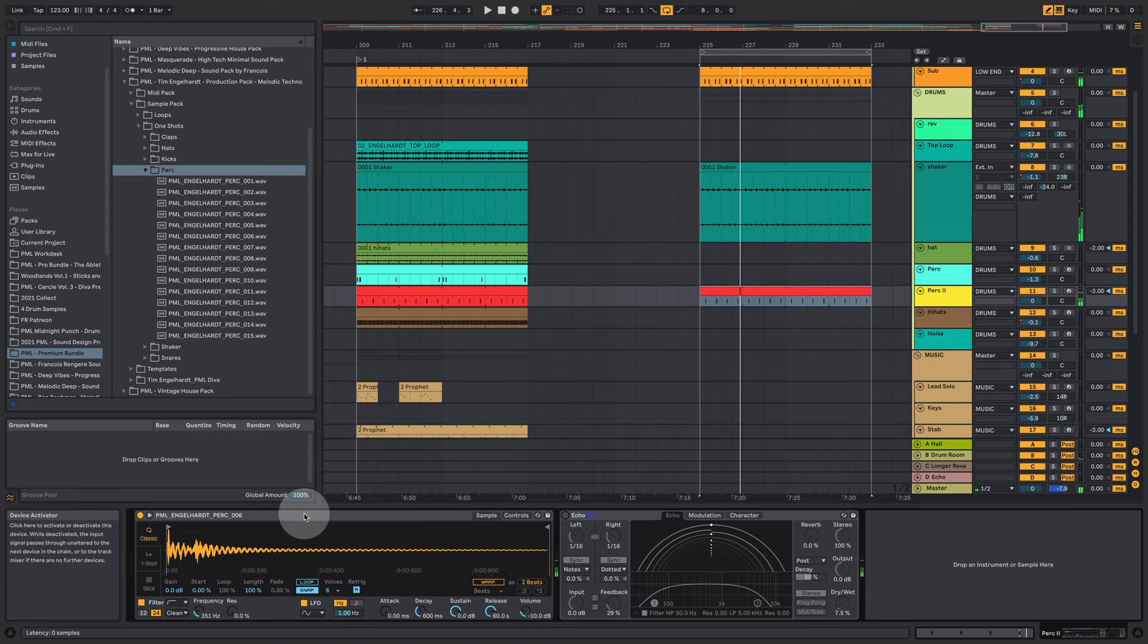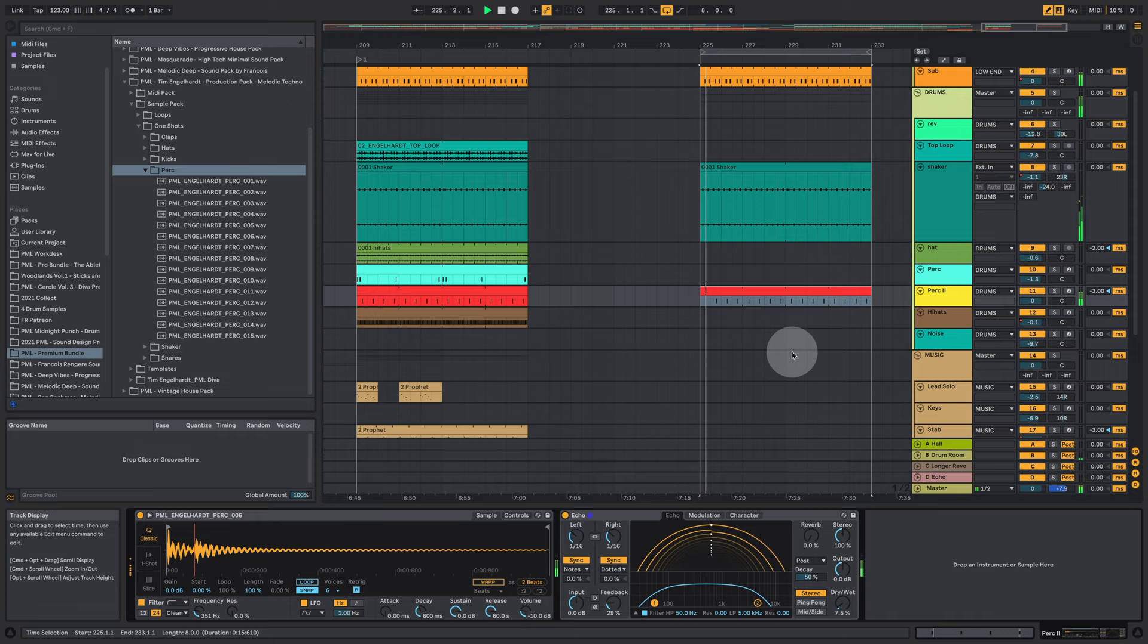But we already have a little bit of that delay feel in the actual sample. So two transients here. Don't get confused. This is just the echo on top of that.